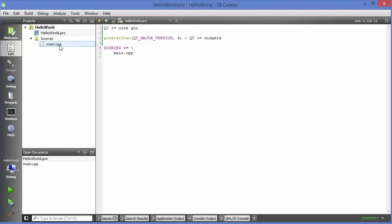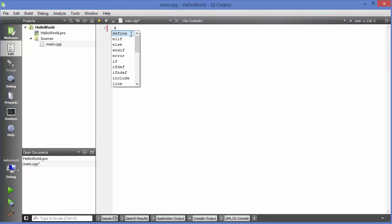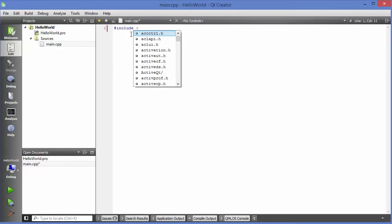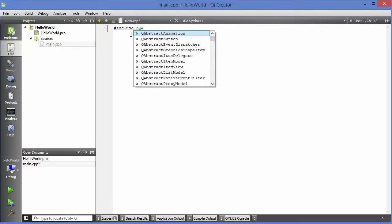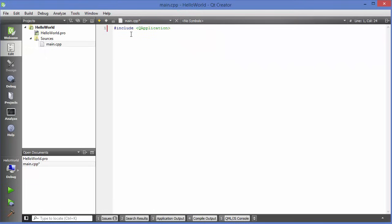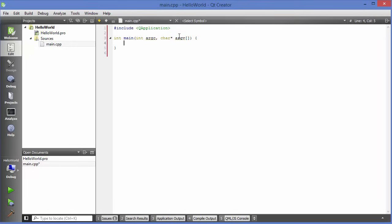Now go to main.cpp. We are going to include some libraries. The most basic and important library in Qt is QApplication, so write: #include <QApplication>. Then create the main function: int main(int argc, char *argv[]) — just as we do in normal C++ programs — and add the opening curly brace.